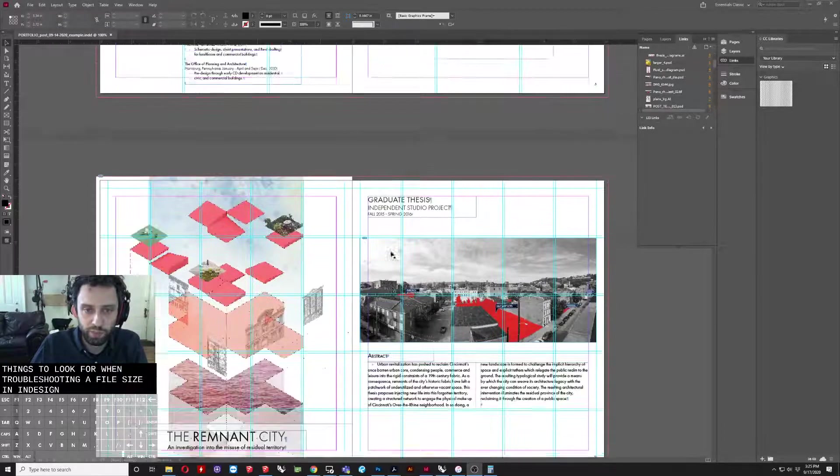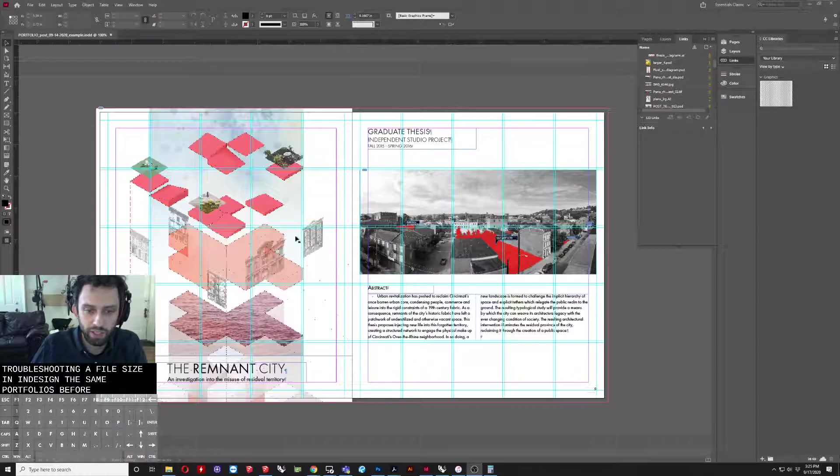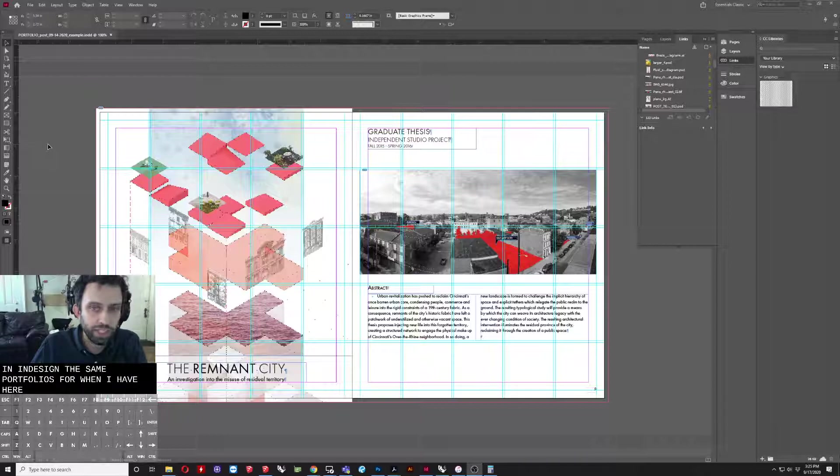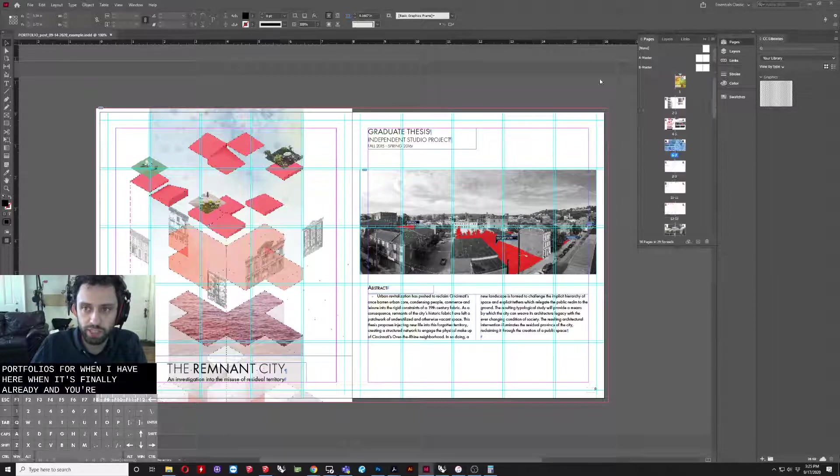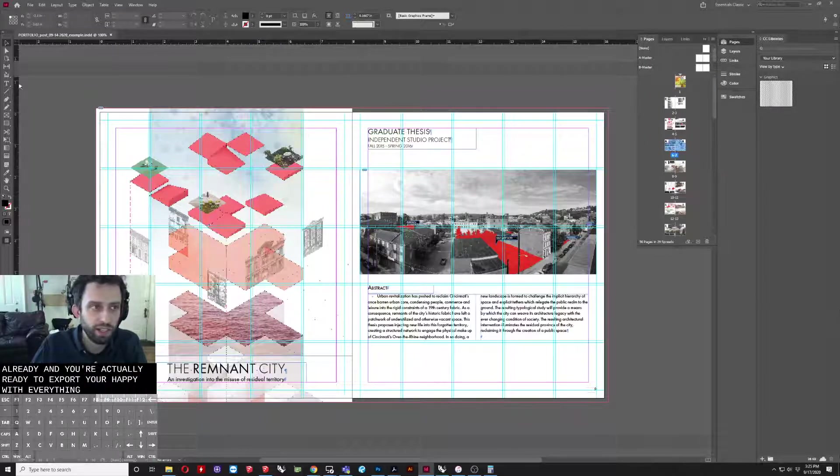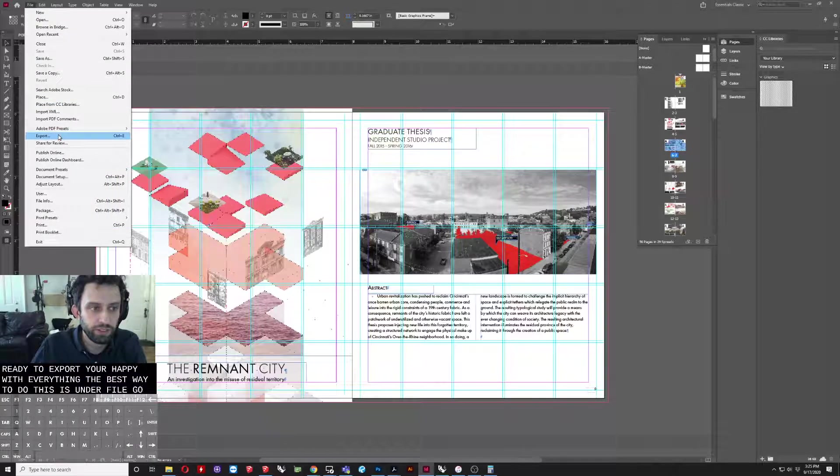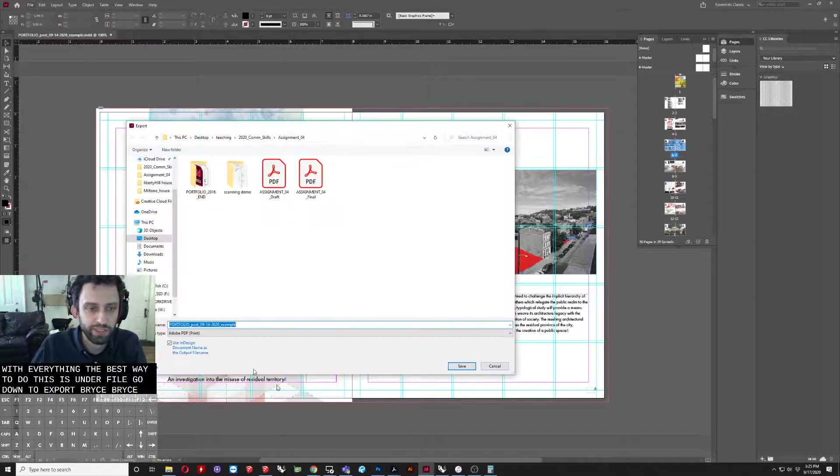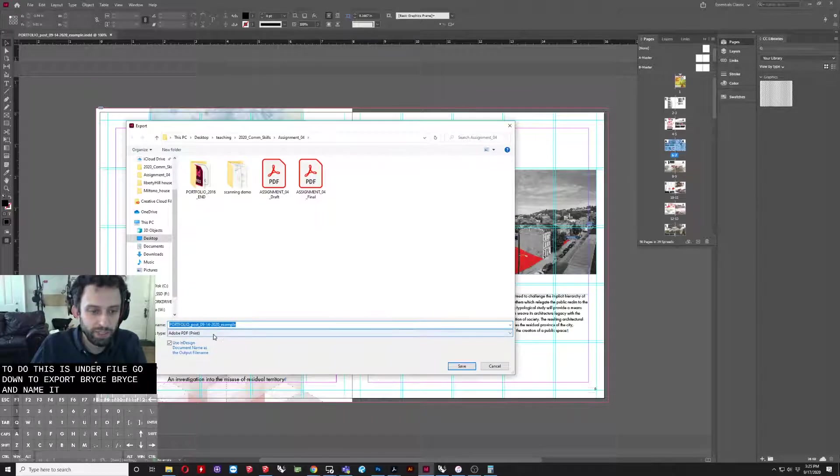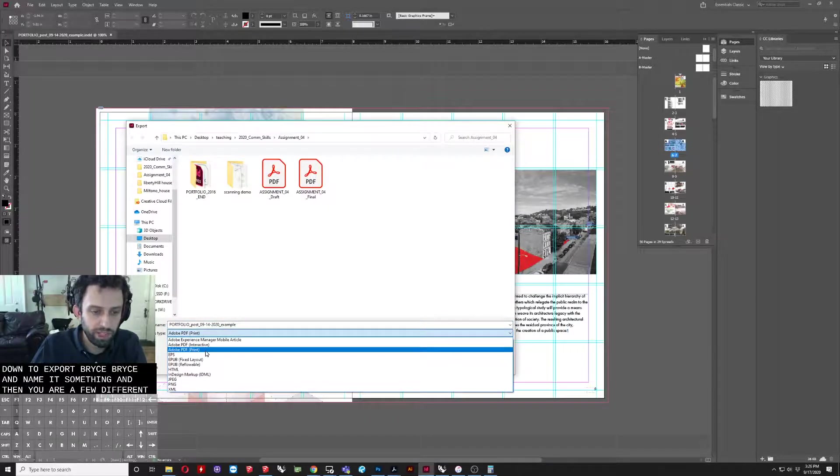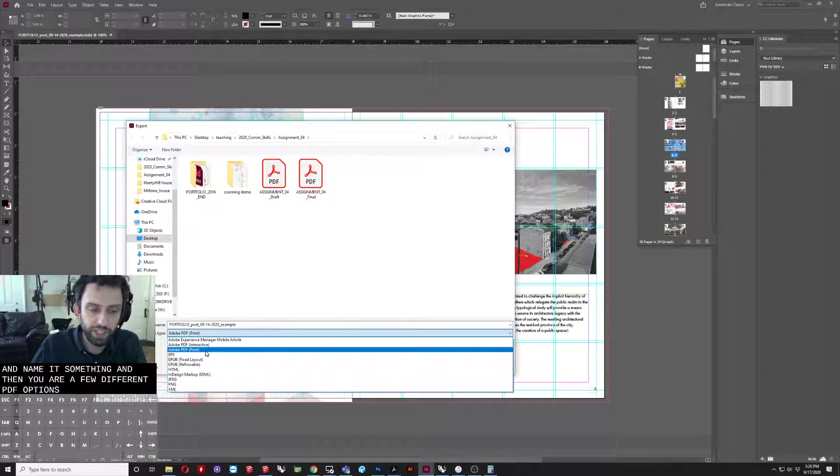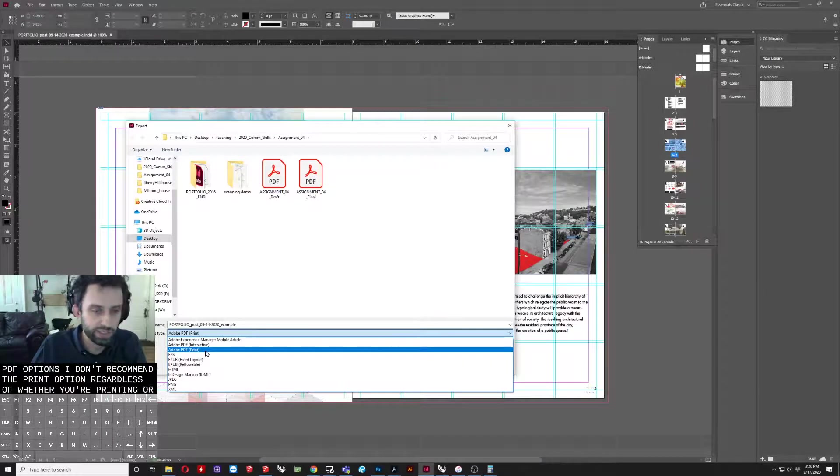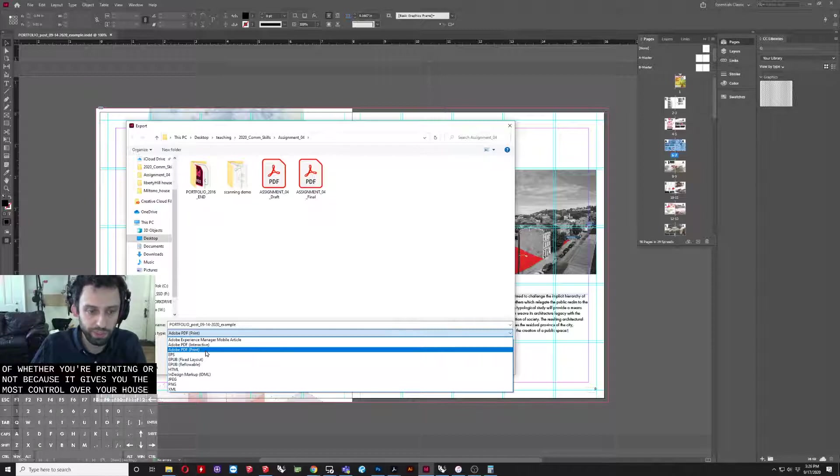Same portfolio as before, one I have here. When it's finally all ready and you're actually ready to export, you're happy with everything, the best way to do this is under File, go down to Export. And name it something and then you have a few different PDF options. I generally recommend the print option regardless of whether you're printing or not because it gives you the most control over your output settings.